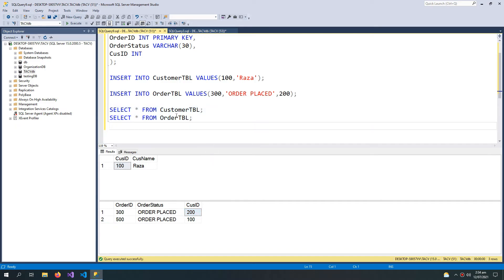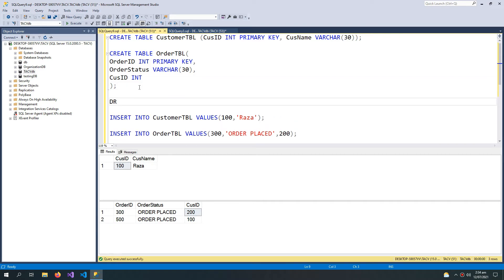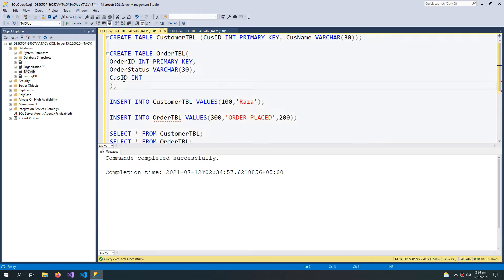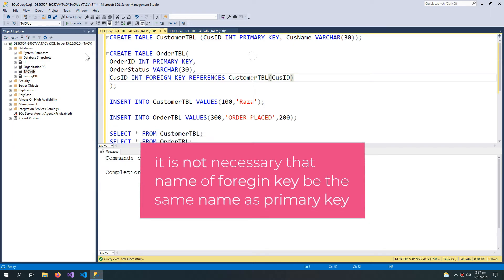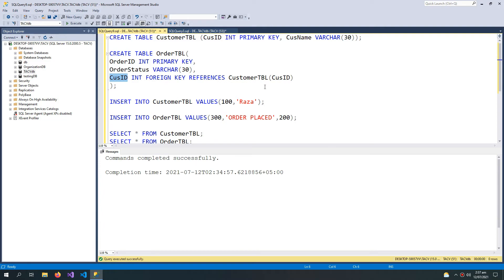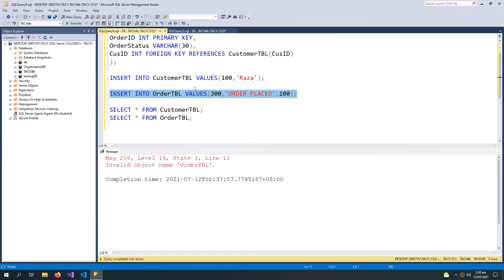So how do we use it? We apply the foreign key rule to the customer ID column. Let me first drop this table. We use the REFERENCES keyword and then write the name of the original table it belongs to — the customer table — and its column which is customer ID. So we are saying that this customer ID originally belongs to the customer table and the column named customer ID. This customer ID is connected with that customer ID, meaning only records inside the customer table can be referenced in this order table.